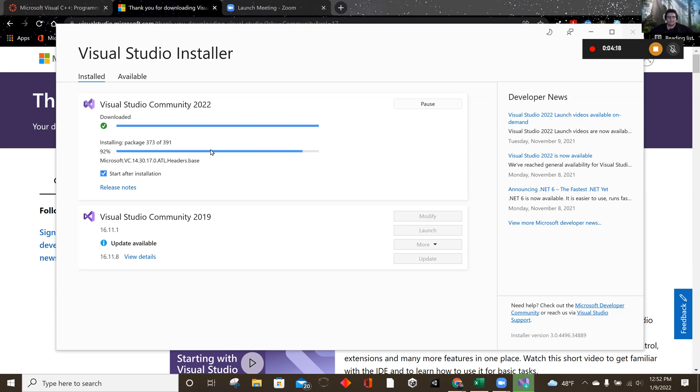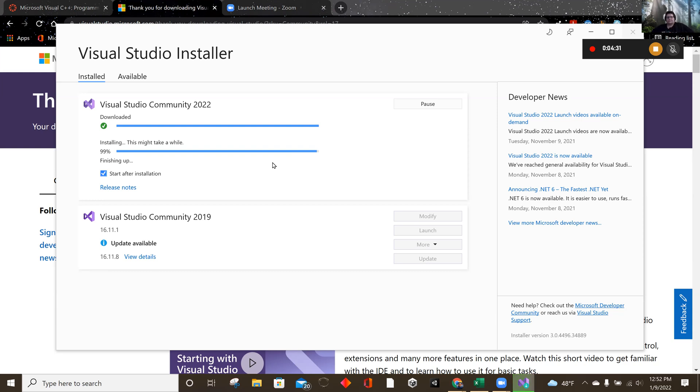Almost done installing. Let's see what happens shortly. Still finishing up.